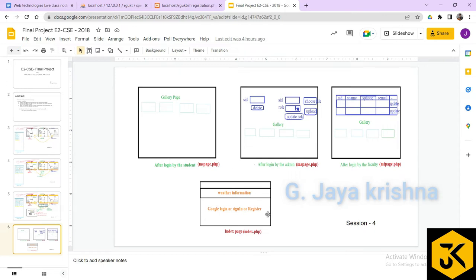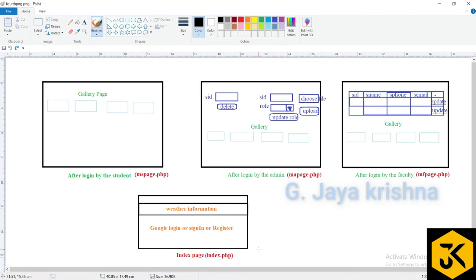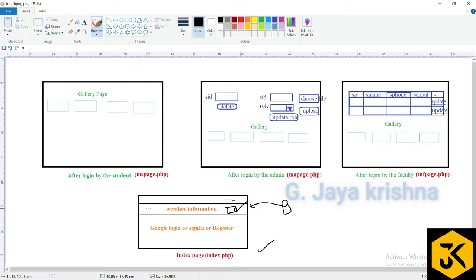The first page is index.php, which has a navigation part and a weather information section. The weather data will be taken from third-party real-world websites and provided in JSON format to display on our website. The remaining divisions will have buttons for Google login, sign-in, and register options.